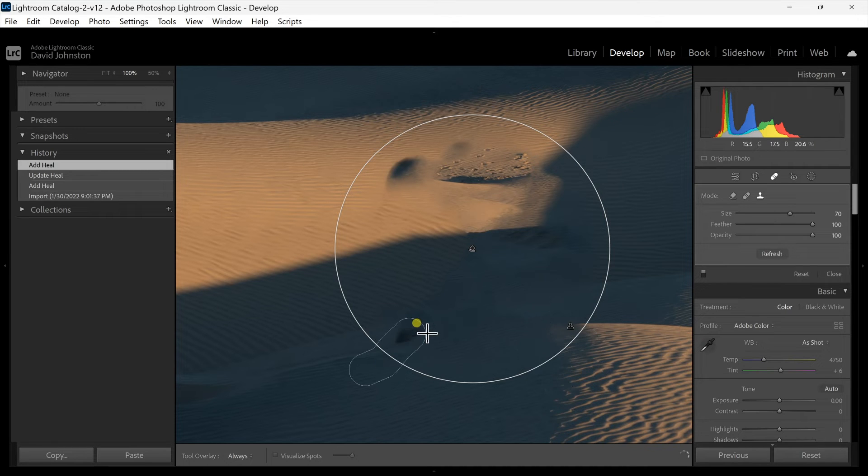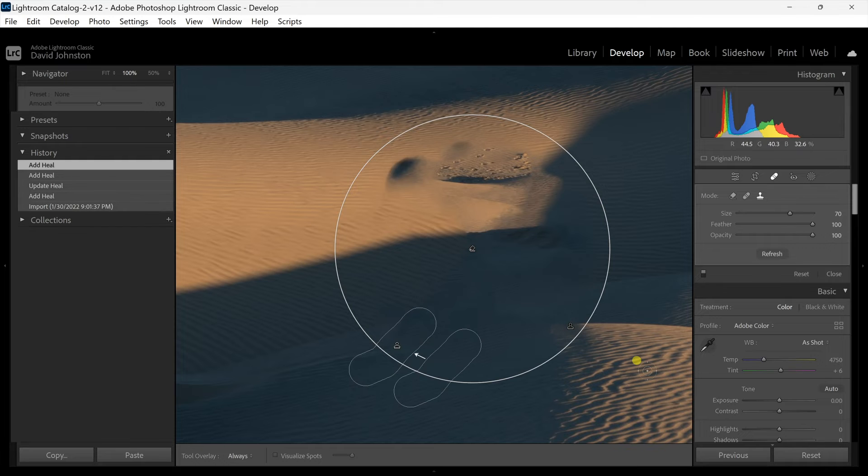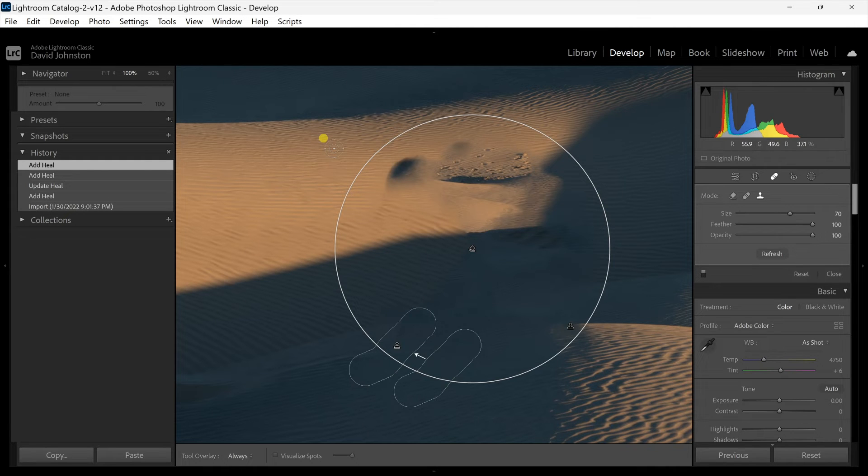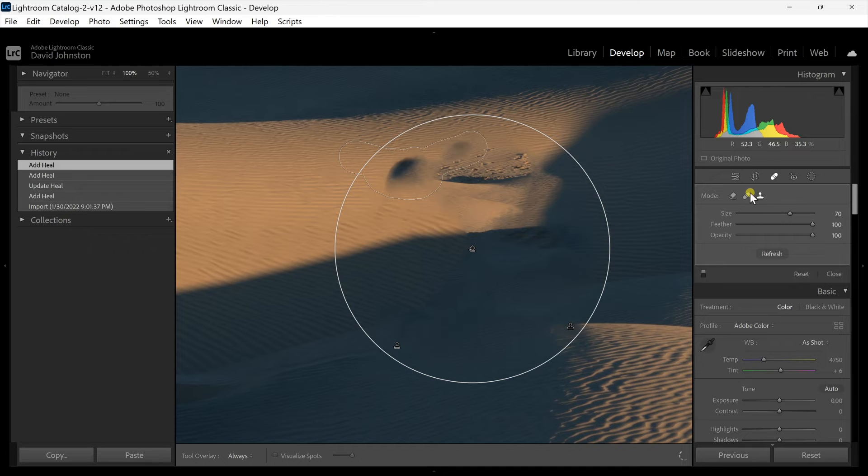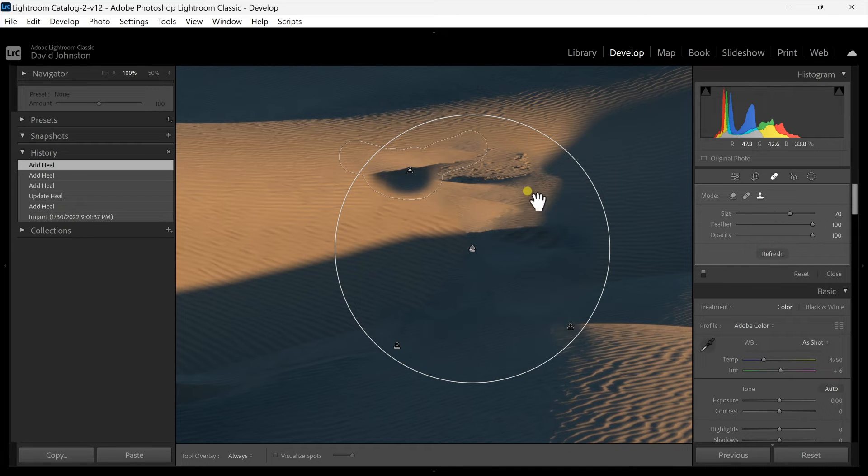And there are also some of these shadow features that came in on the area as well. I'm just going to come in and try to remove those as best as possible.